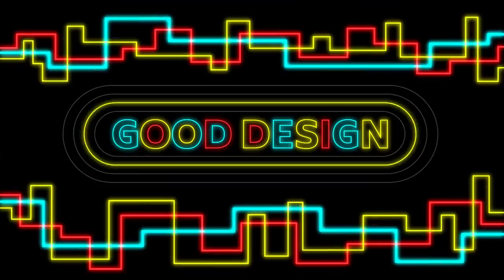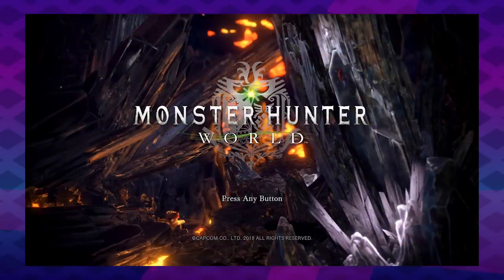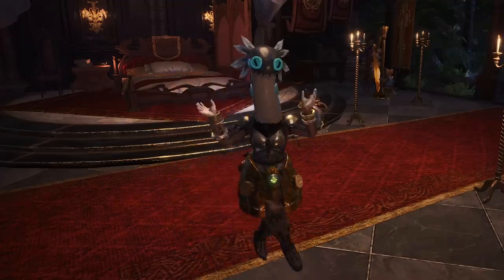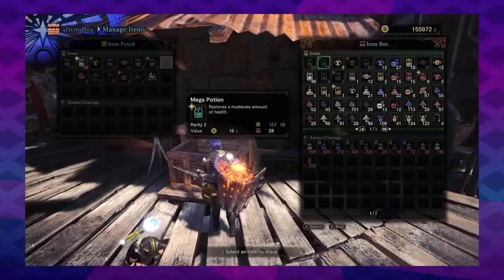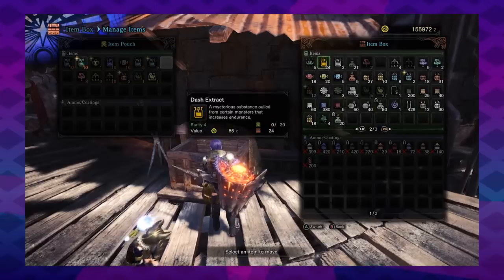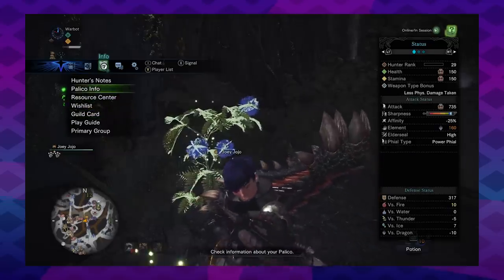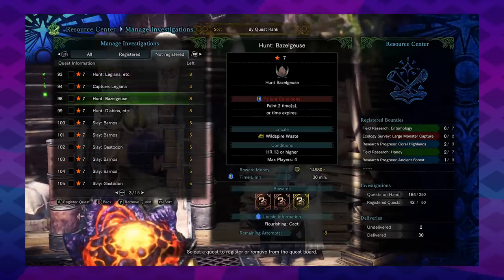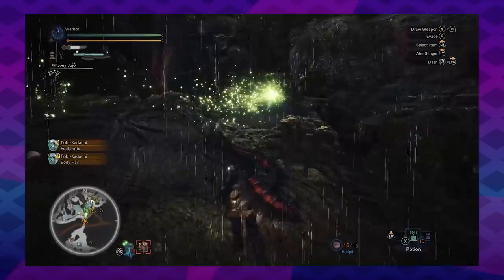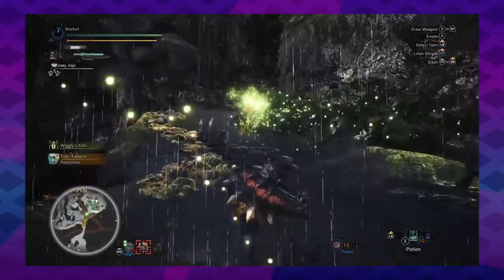Good design. Judging the UI and graphic design of Monster Hunter World is a little complicated. There are still a lot of issues with it, but it's easy to overlook the improvements the series has made.